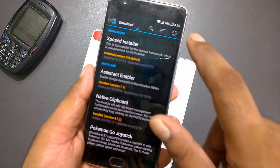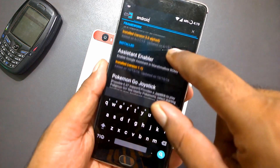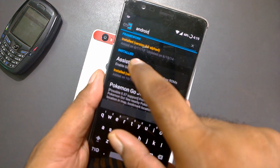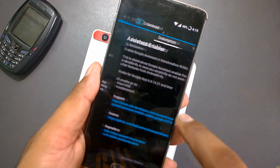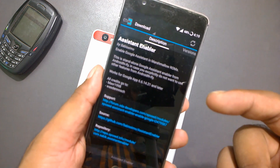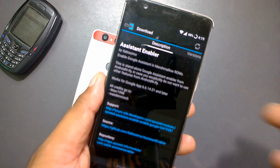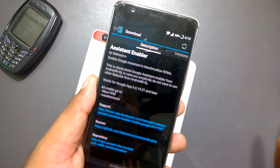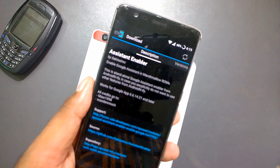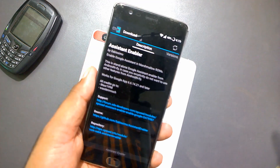In the Download section, just type 'android' and you'll get the Assistant Enabler. This is the Assistant Enabler module that lets you enable Google Assistant on your Android Marshmallow and Lollipop devices. Xposed Framework is pretty capable and works successfully on all Lollipop and Marshmallow devices.